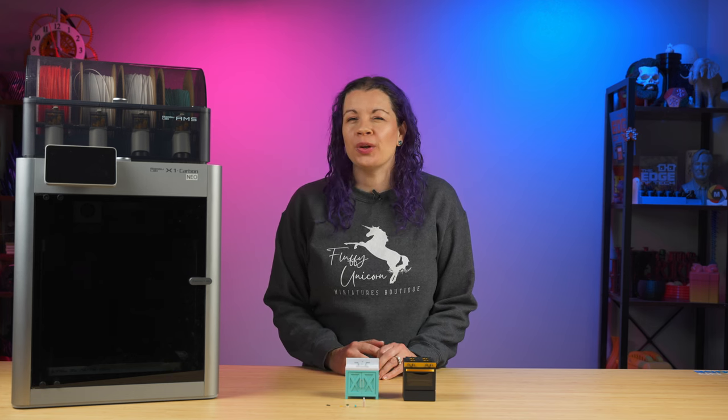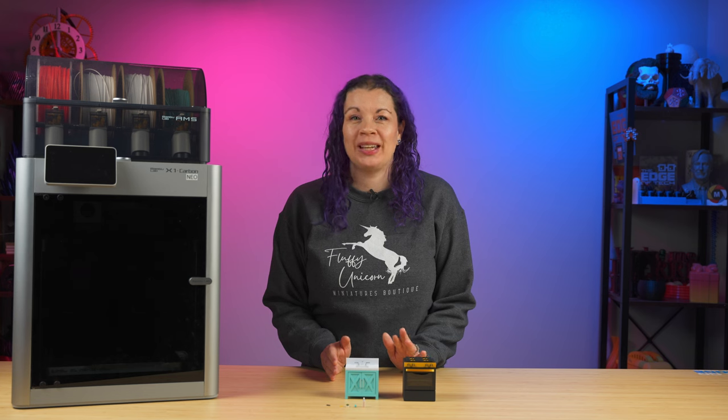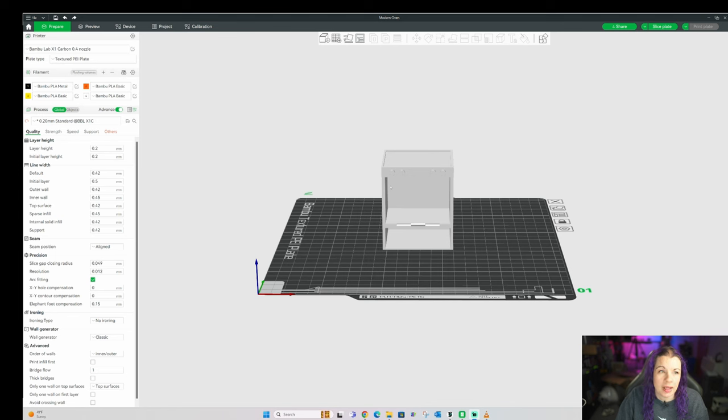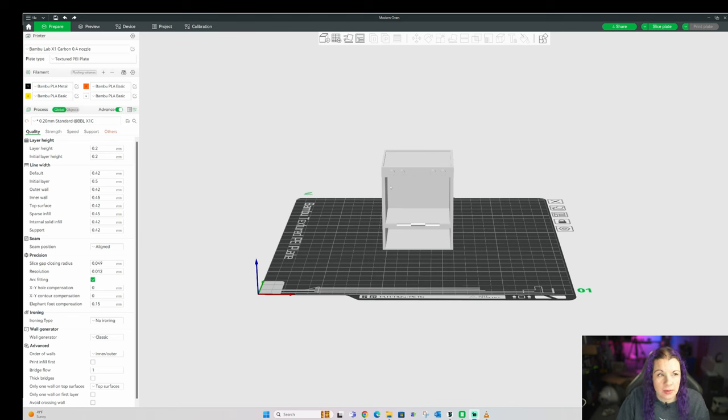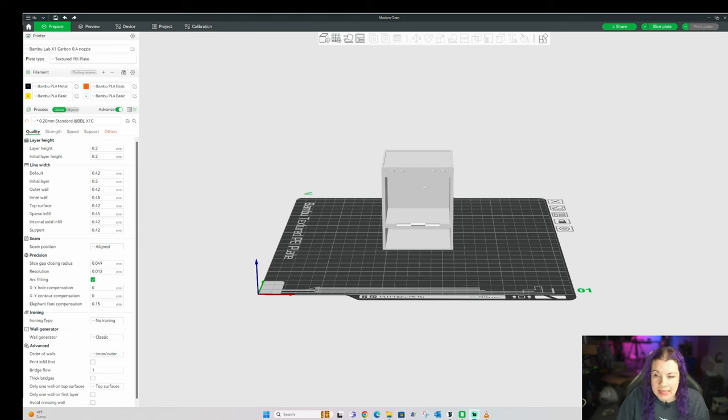So no worries if this all seems a little bit confusing right now. The next thing to look at in the slicer is if your model will need support anywhere, or if you need to adjust the orientation of the model to minimize the need for support. Take my mini oven, for example. If I were to print the oven this way, I would need to add supports in here in this large space. And that can be wasteful and also add on extra print time.